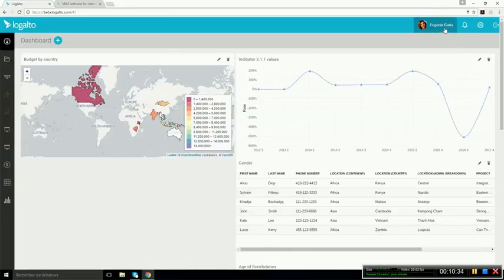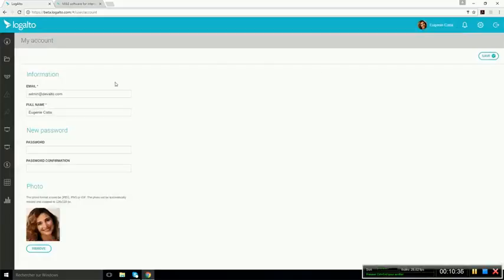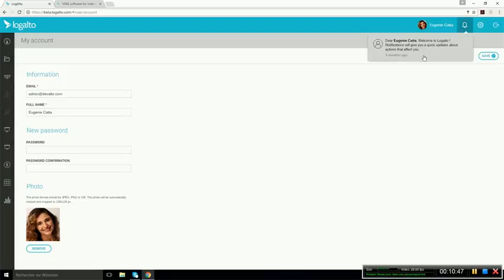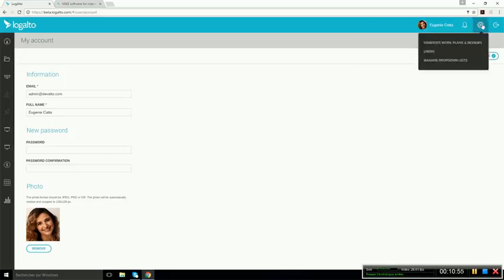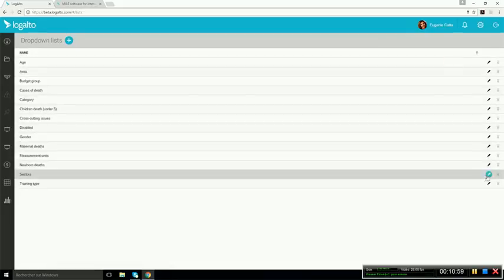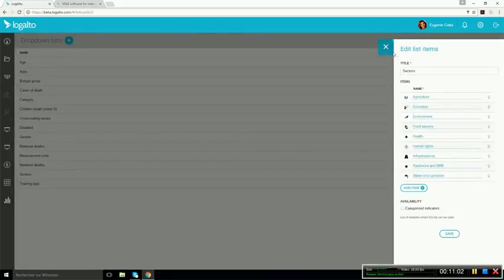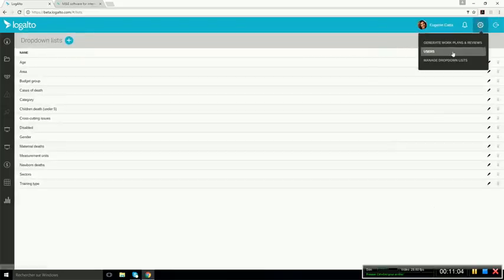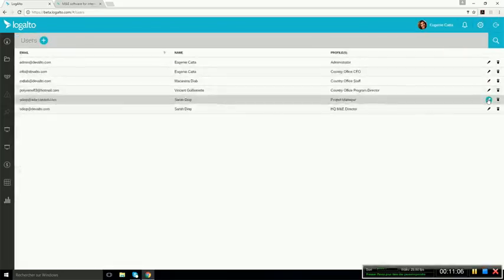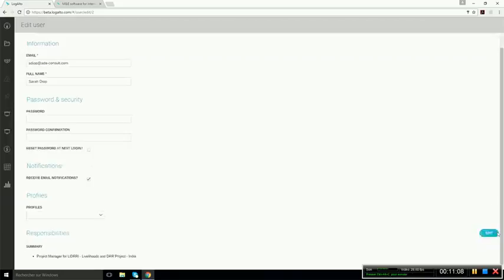Now, there's also the user account section where the user can change his user address, email address or password or photo. There's the notifications where you can see if a document was sent to you and that you need to approve something or if someone approved your report. And then in the administration section, you can manage all the drop down lists, for instance, the sectors. And you can, of course, manage users.